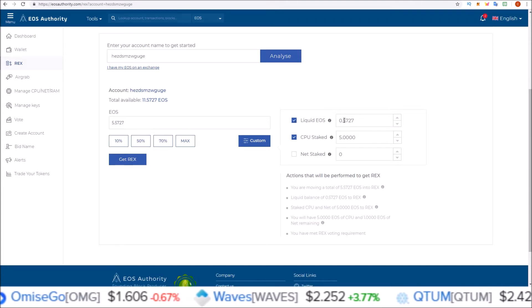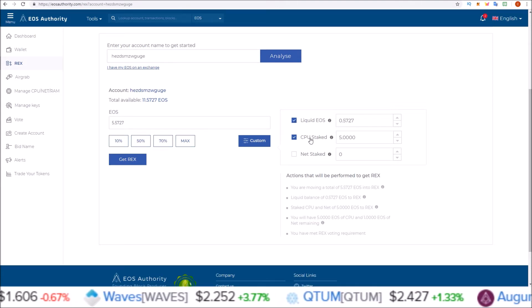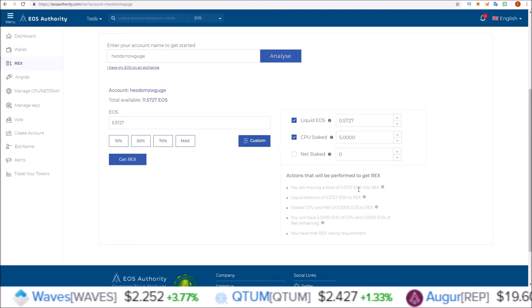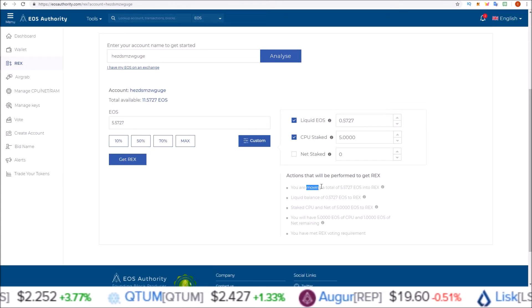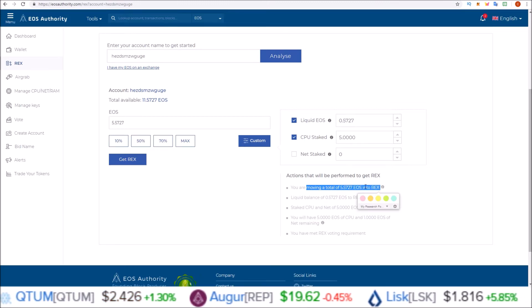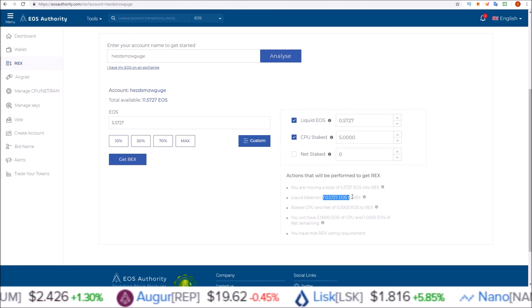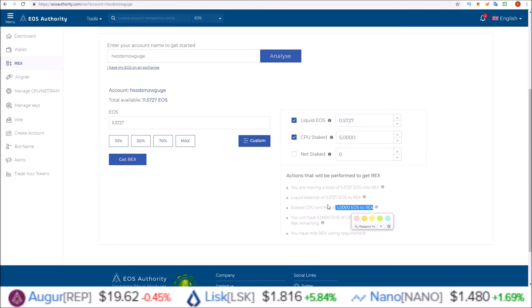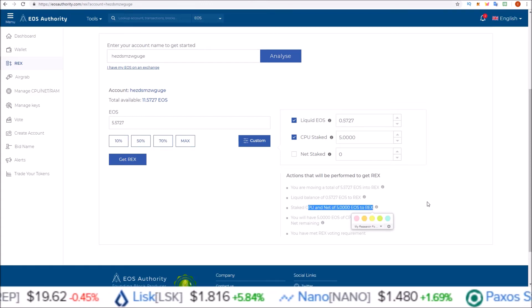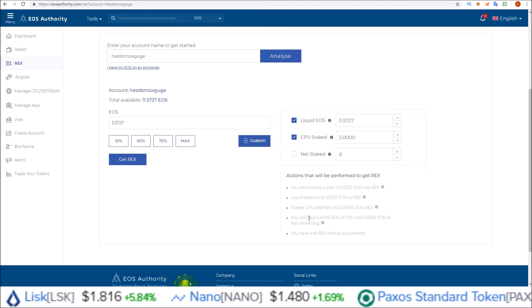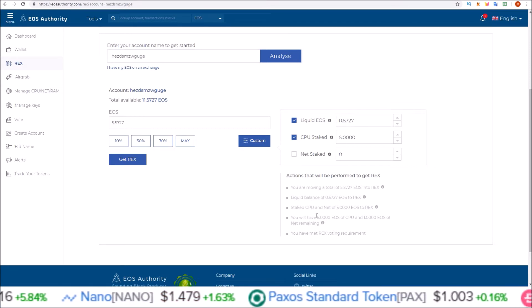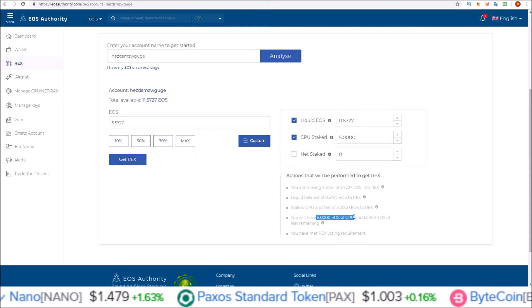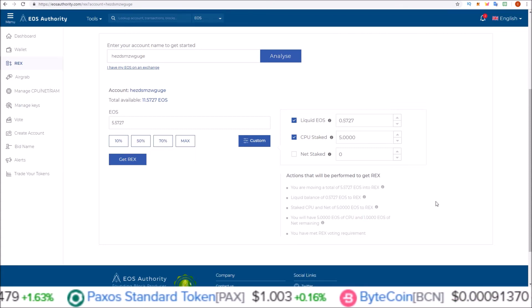So with just the current settings it's giving me, I am going to be REXing my entire liquid EOS balance and 5 EOS out of my CPU stake. Down here it tells you exactly what's going on: moving a total of 5.5727 EOS into REX from my liquid balance, as well as 5 EOS from CPU and NET. Then it tells you how many you will have remaining for your stake. If I do this, I will still have 5 EOS remaining for CPU stake and 1 EOS for NET stake remaining.